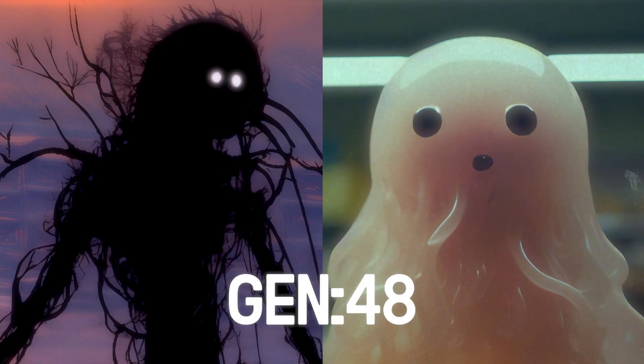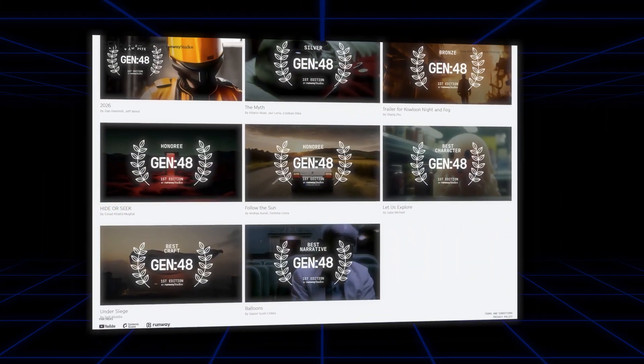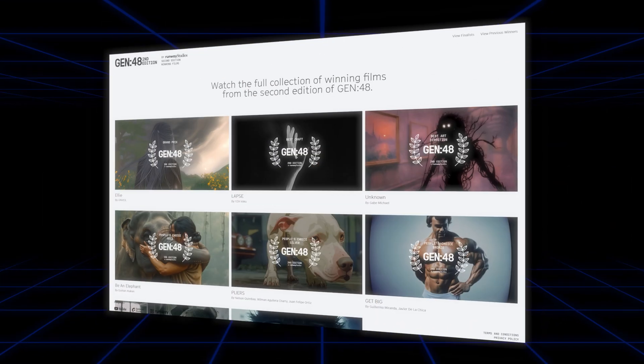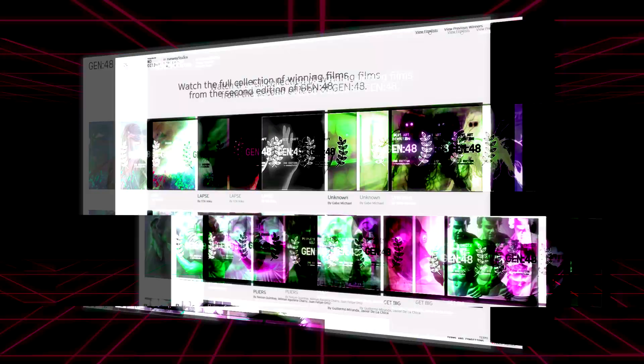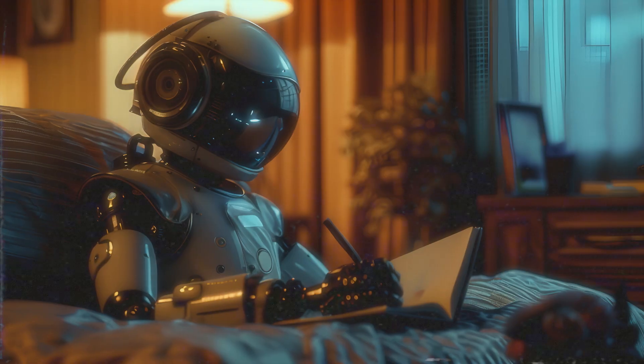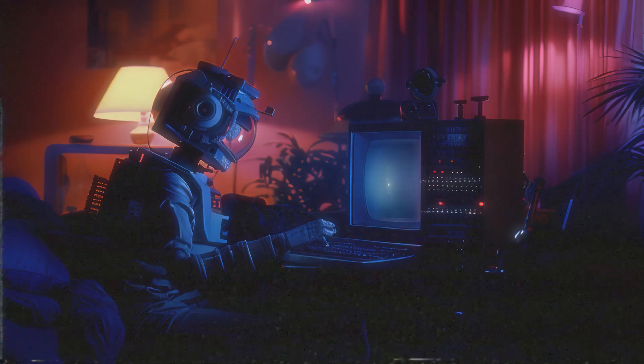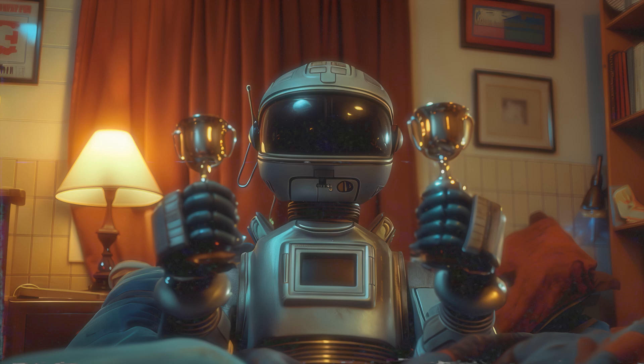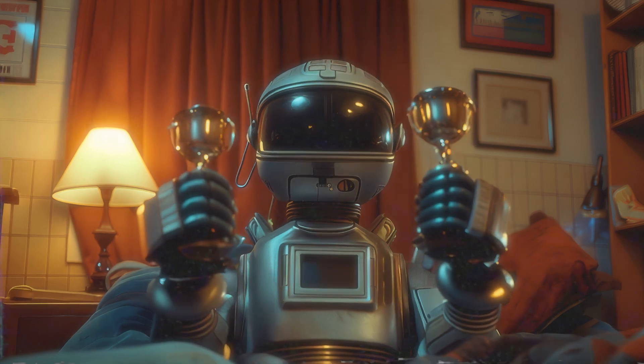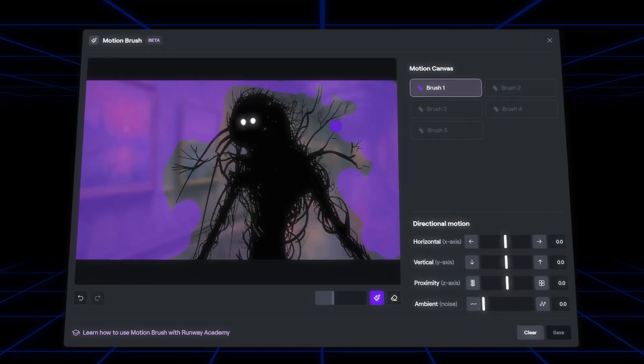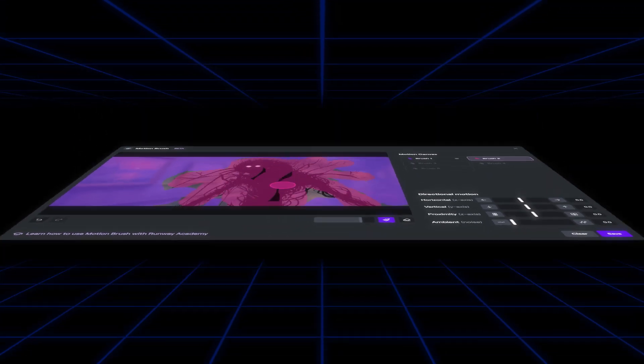I won Runway's Gen48 contest twice using nothing but generative AI tools, editing software, and a lot of coffee. This video is a journal of my ideation, process, and creativity during Gen48 2nd edition, where I had only 48 hours to create an entire short film generated with AI.